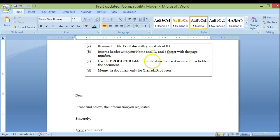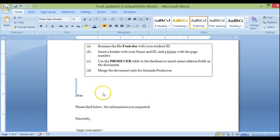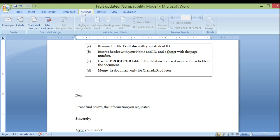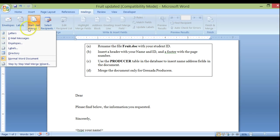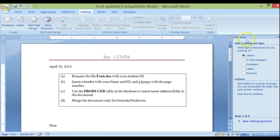Use the producer table in the database to insert name and address fields in the document. I'm going to put those fields right above here. To do that, we start the mail merge — go to Mailings. I'm not using envelopes or labels; it is just a letter. So I'm going to start the mail merge and use the step-by-step mail merge wizard, which appears on the right-hand side.